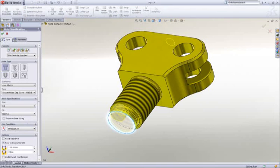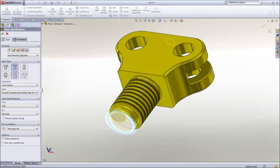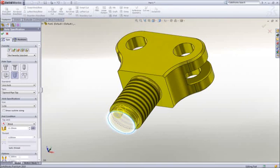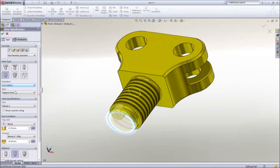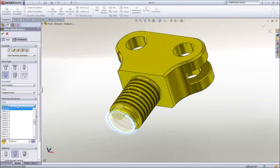Gone are the days of looking up hole data. Because all of the hole types, standards, and hole sizes are available.